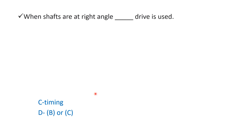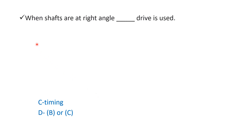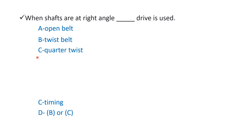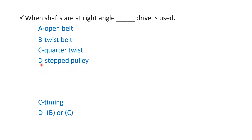Next question: when shafts are at right angle, blank drive is used. Option A open belt, option B twist belt, option C quarter twist, and option D stepped pulley. The right answer is option C quarter twist. So when two shafts are at right angle, we use quarter twist.